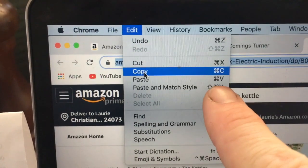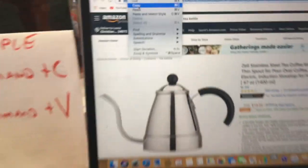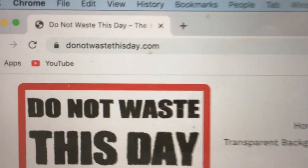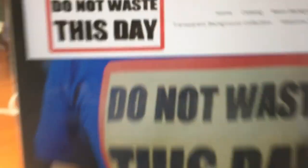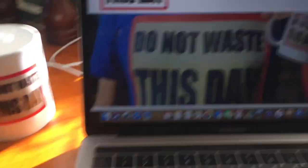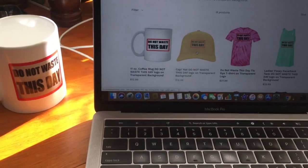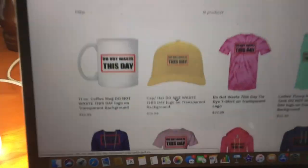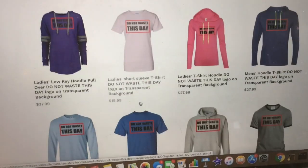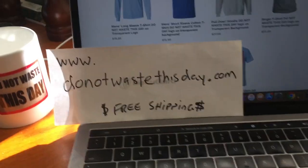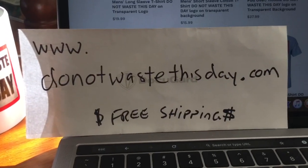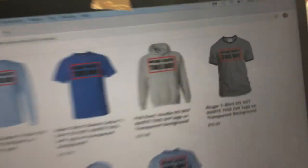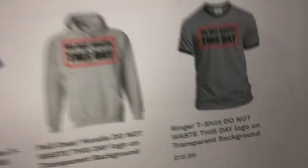Well I hope that helped. Speaking of really cool product links, if you happen to think this shirt is kind of cool, here's where you can find it: donotwastethisday.com where we also have cool things like mugs and all kinds of goodies. Do Not Waste This Day dot com where the shipping is free.